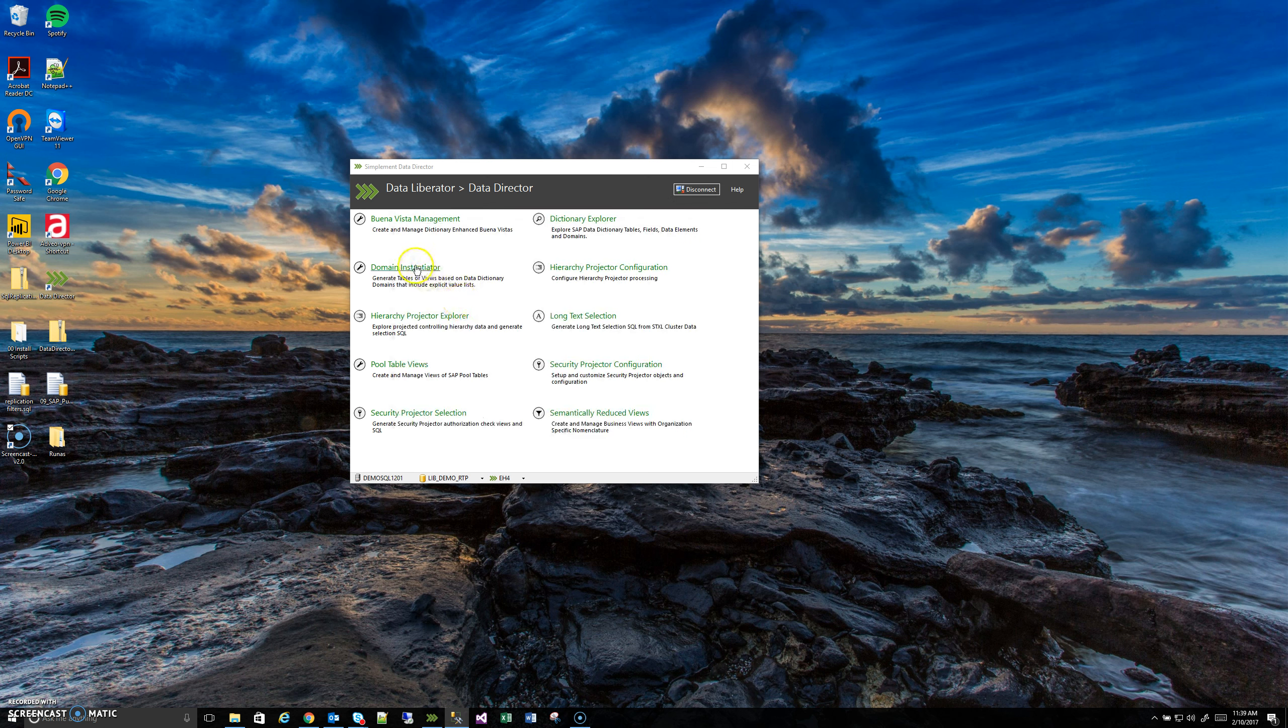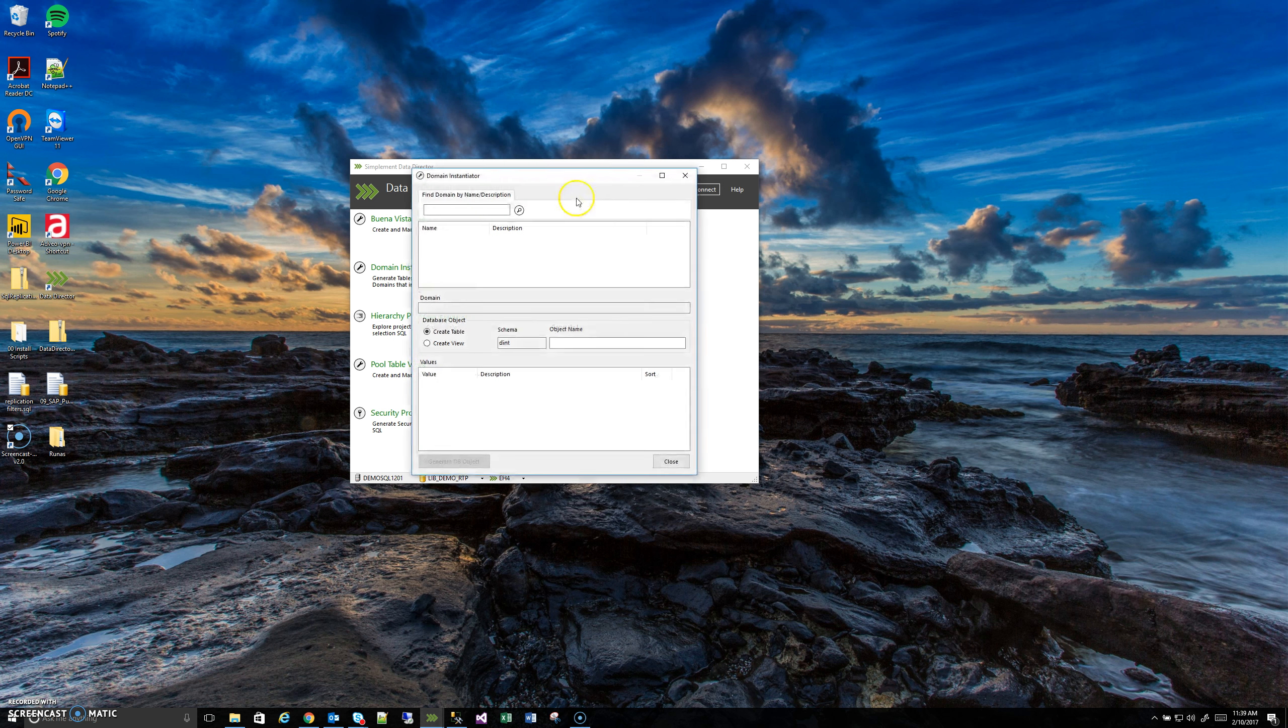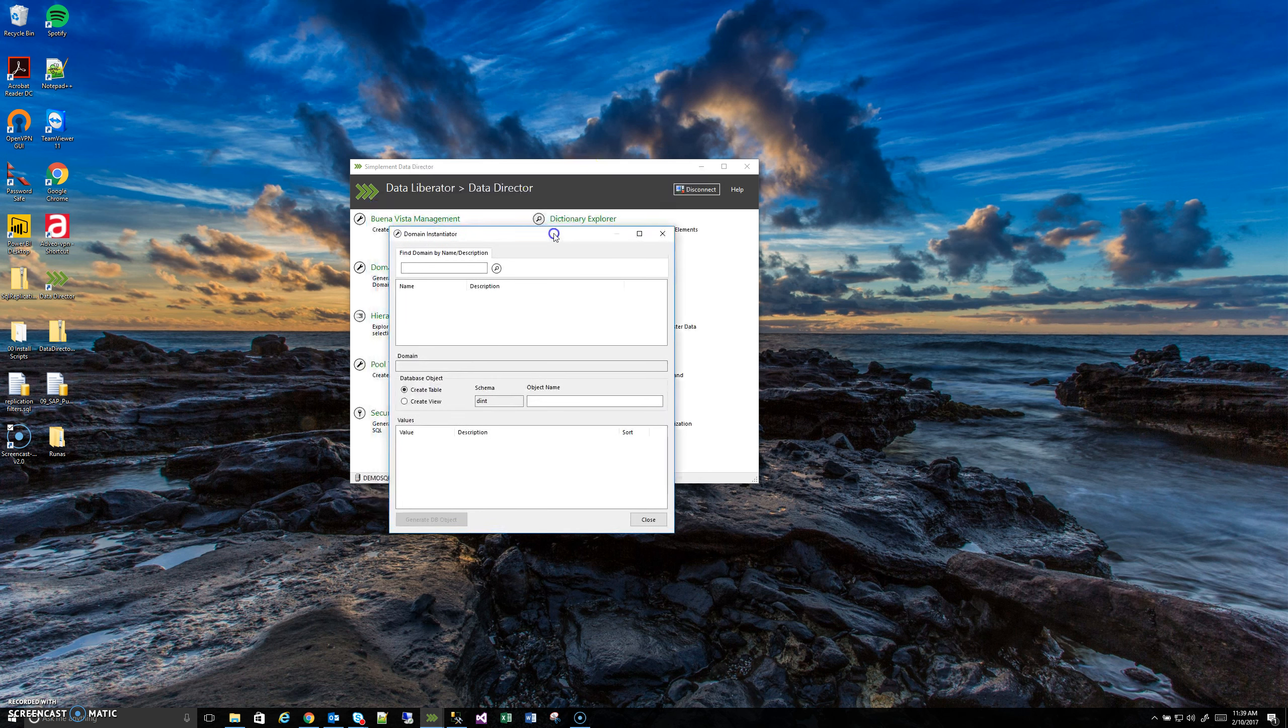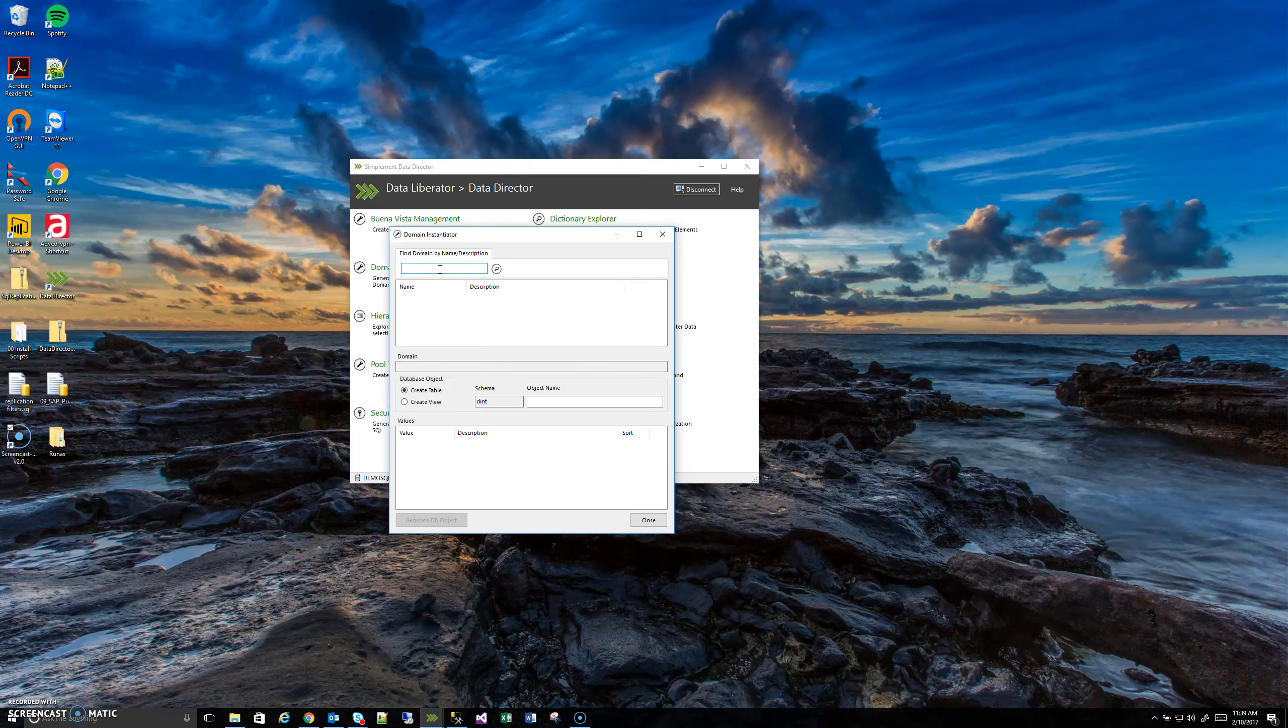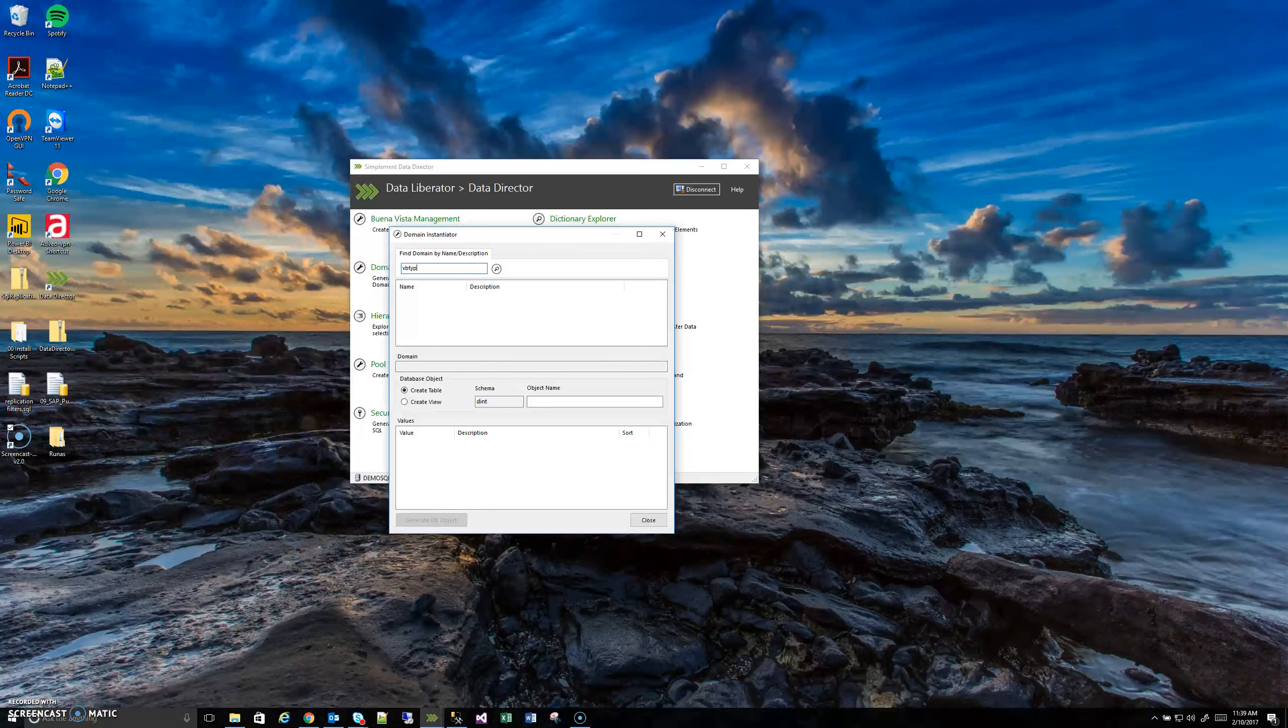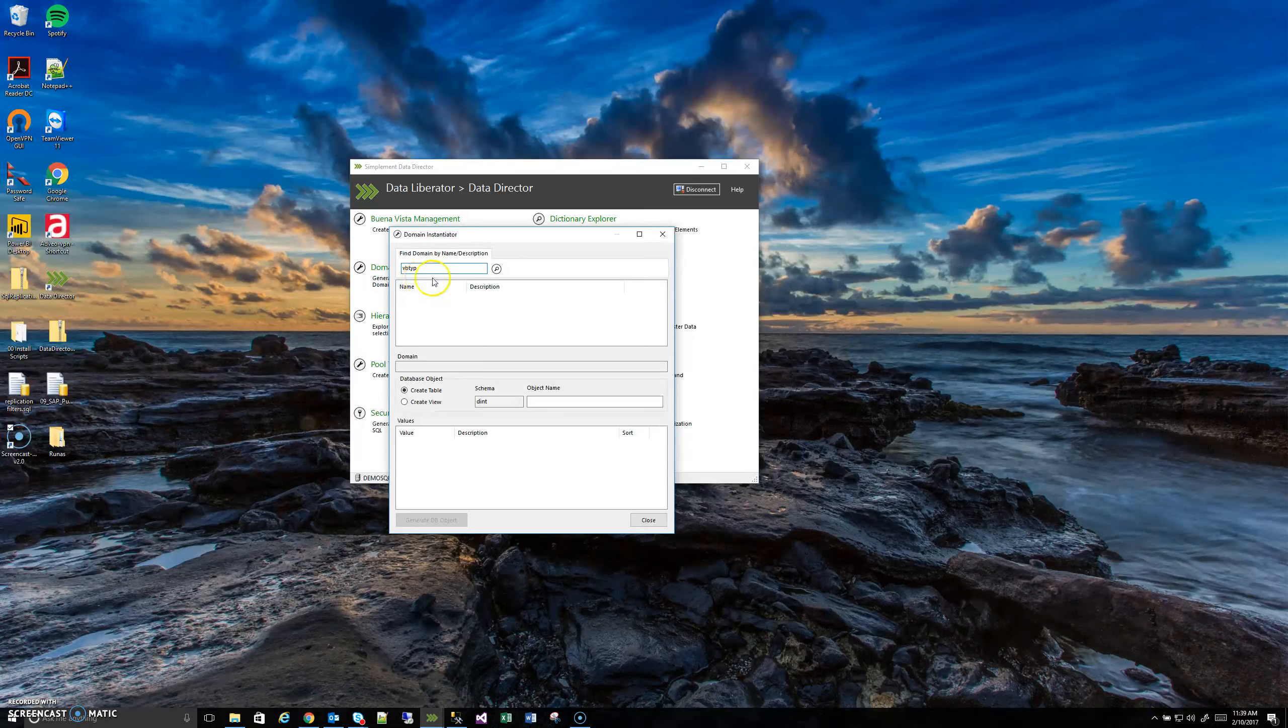Now we can actually open the Domain Instantiator tool because we know the name of the domain, and we saw the real example of why we want to know what those values are. So remember, in the Dictionary Explorer, we saw the domain name was VBTYP, so I'm just going to put that here.